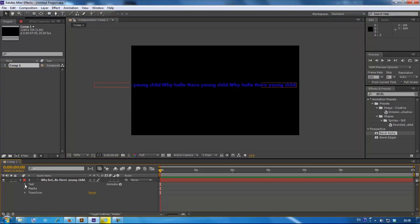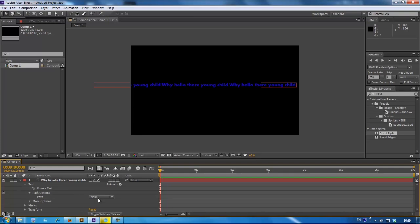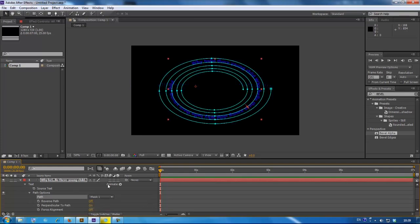Now, open up the text, go to text, path options, and choose mask 1.